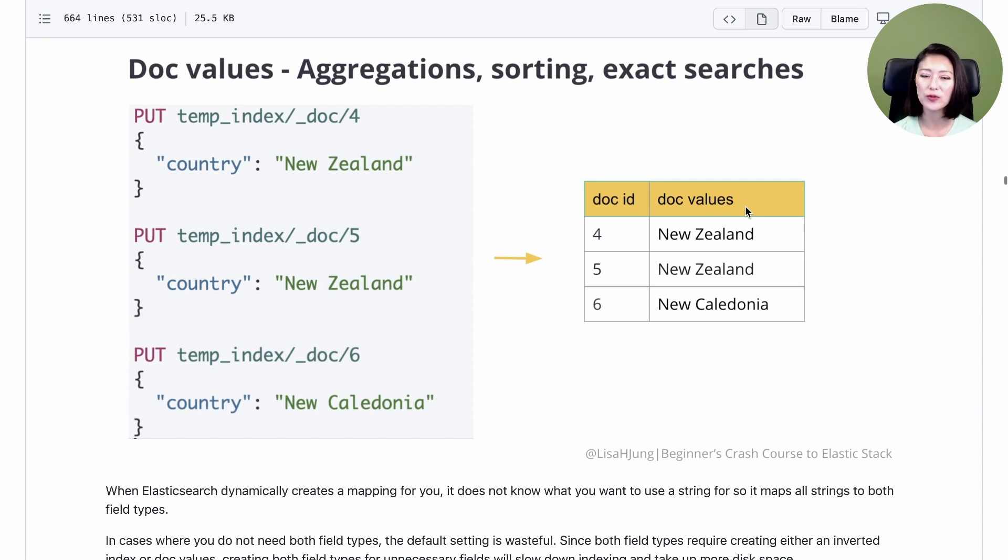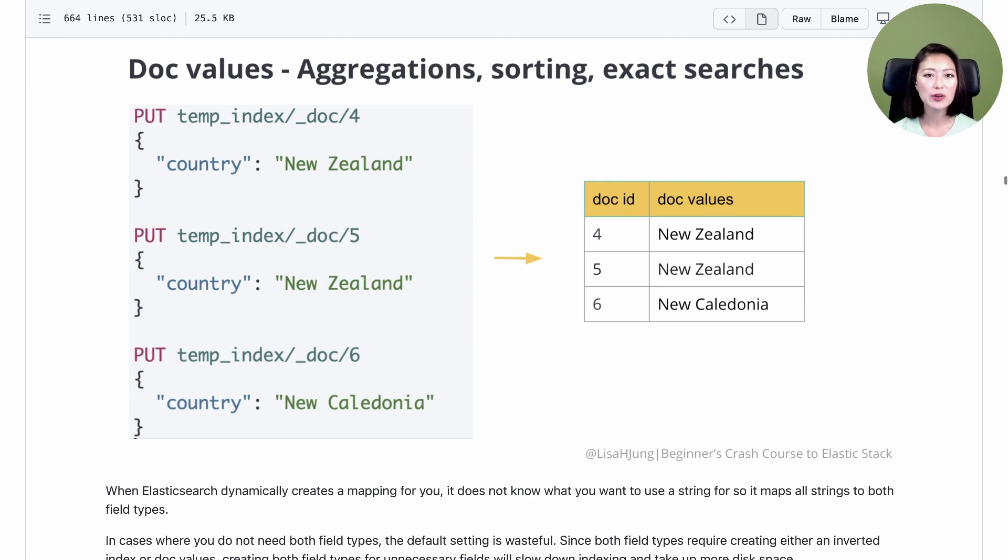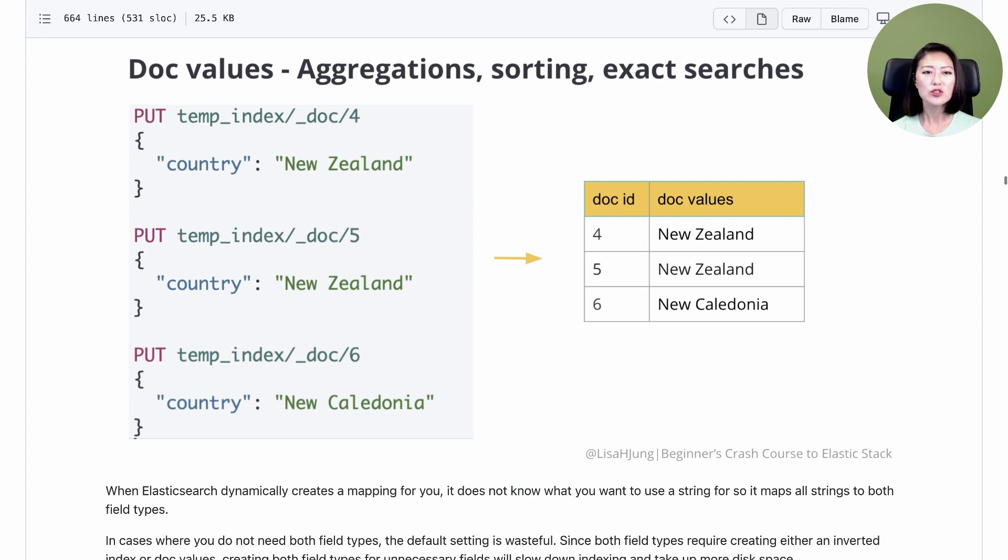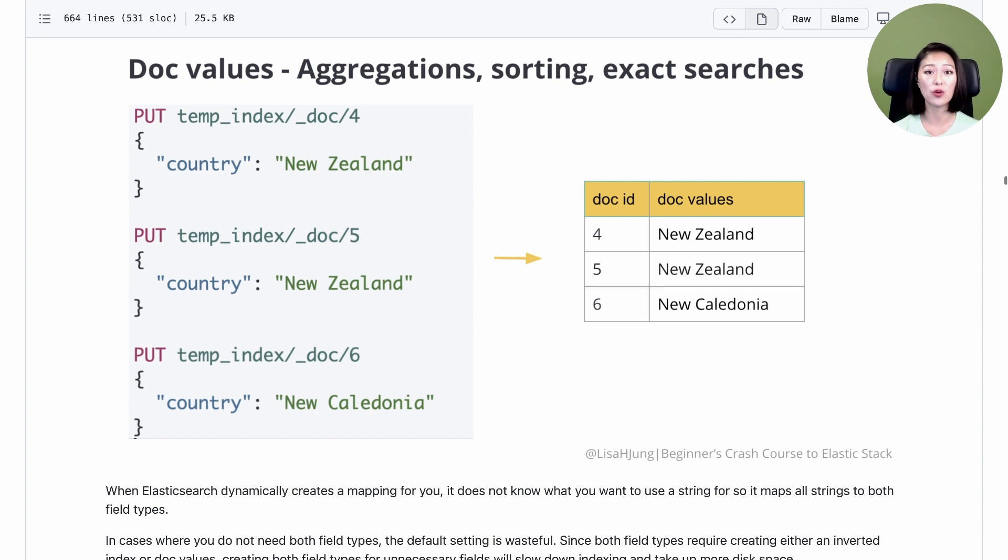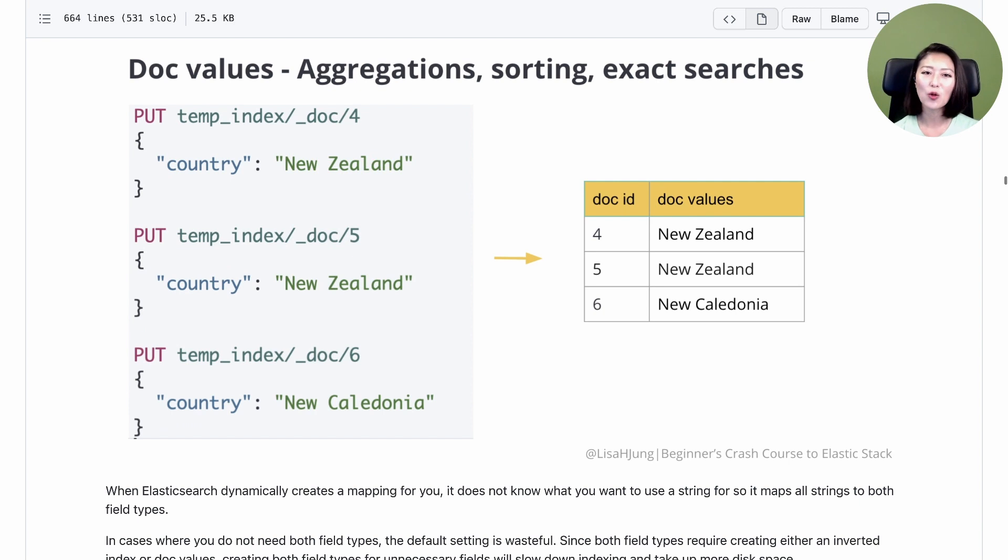When Elasticsearch dynamically creates a mapping for you, it doesn't know what you want to use the string for. So to be on the safe side, it maps all strings to both field types. But you don't always need both. In that case, the default setting is wasteful because it slows down indexing and takes up more disk space. So defining our own mapping could help us to store and search data more efficiently.